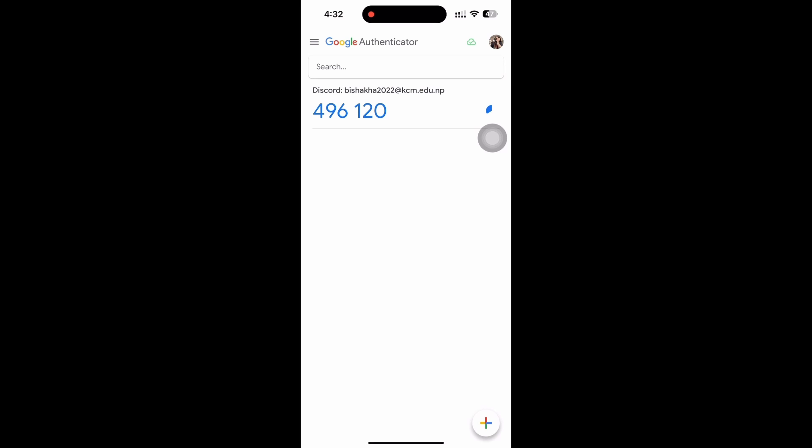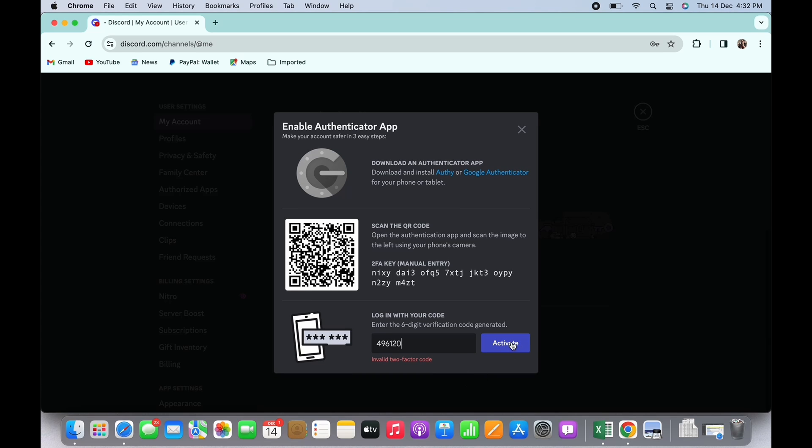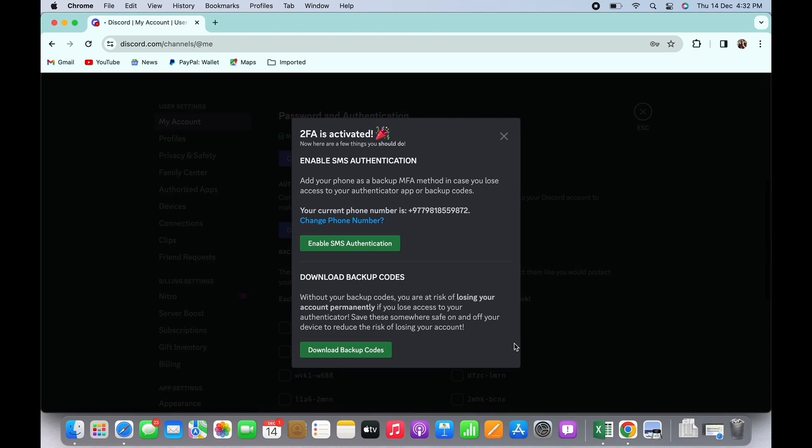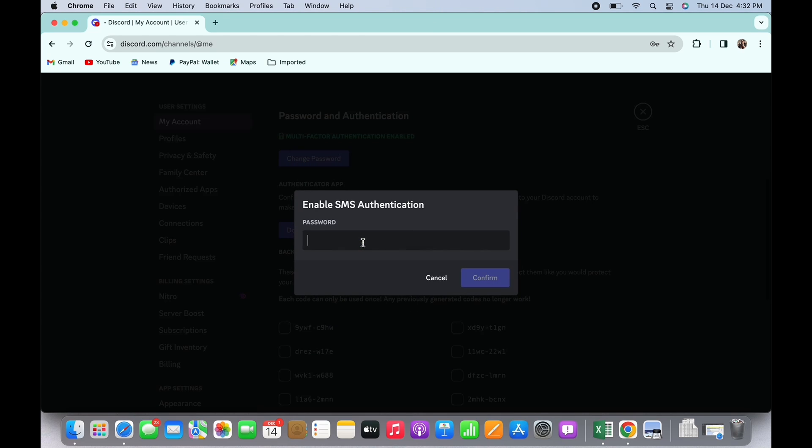So go ahead and enter the verification code here and tap on the Activate button. With this, the two-factor authentication will be activated. You can also tap on the Enable SMS Activation option. You'll be asked to enter your password